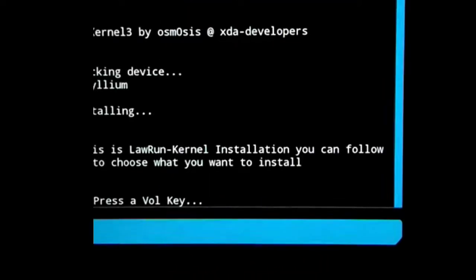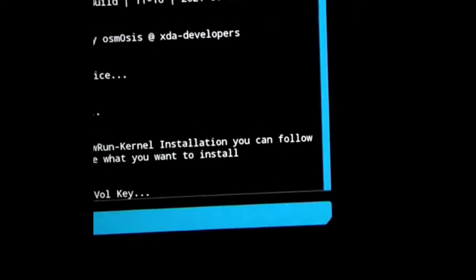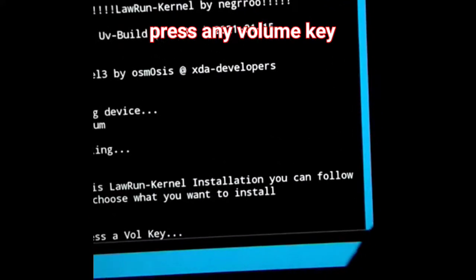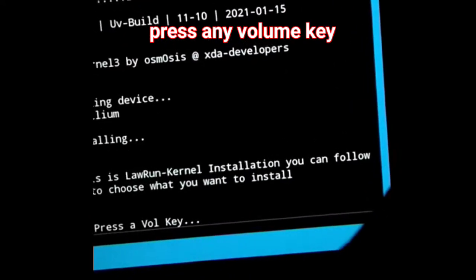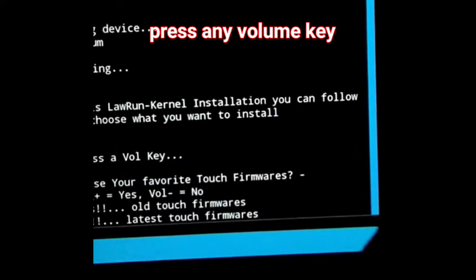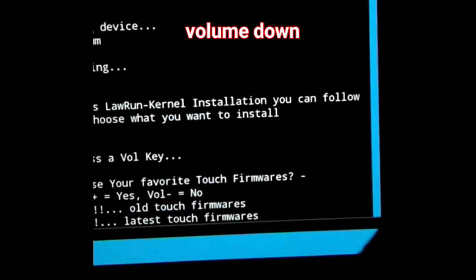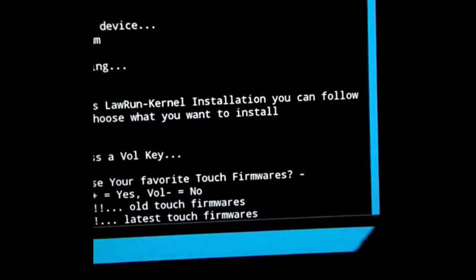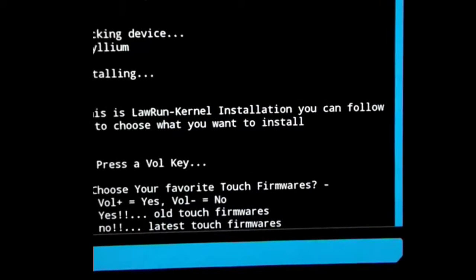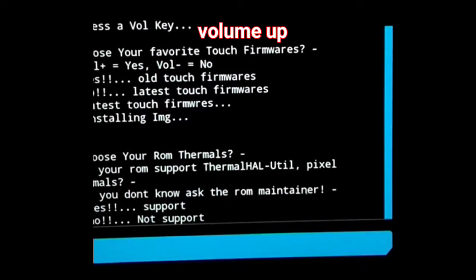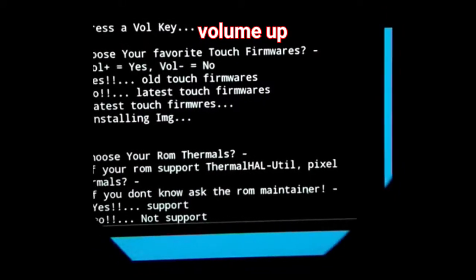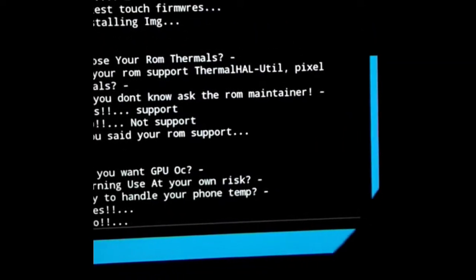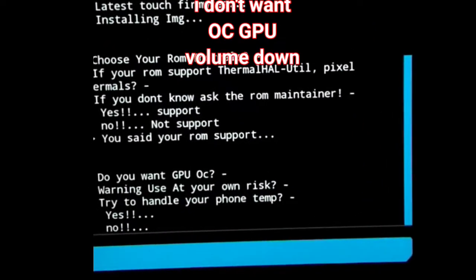Now choose any volume key to start the installation process. So I choose any volume key. Now here I choose volume down for latest touch firmware. Here I support volume up for ROM maintenance support.